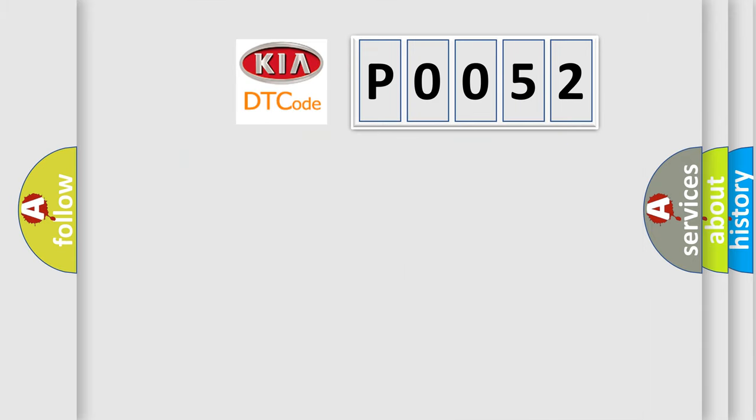So, what does the diagnostic trouble code P0052 interpret specifically for Kia car manufacturers?